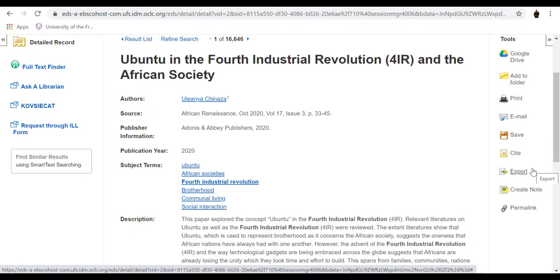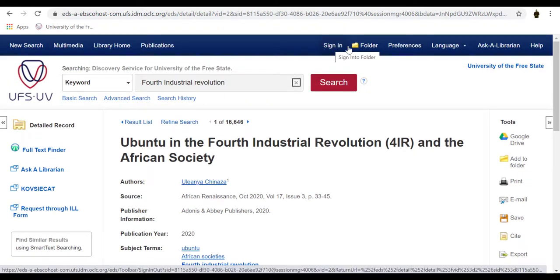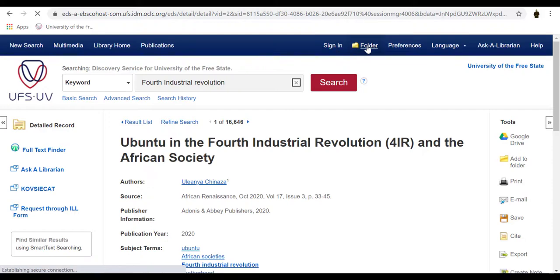In order to keep a record of what you have searched or what you intend to use later, you are advised to create an EBSCO account. If you are logged in while doing your search, you are able to place articles within a folder for reference or for later use.